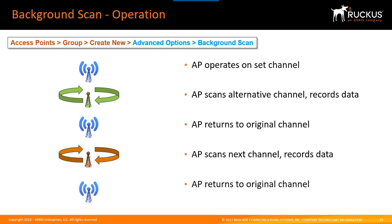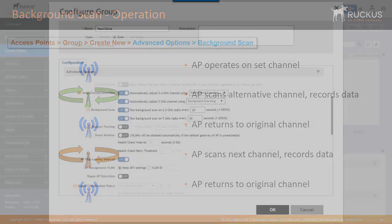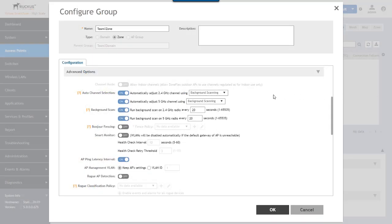Background scanning is invisible to the client stations who continue to operate on the access points normal channel or the one that they've been told to operate on. Now if we change this to channel fly, the operation behaves a little bit differently.